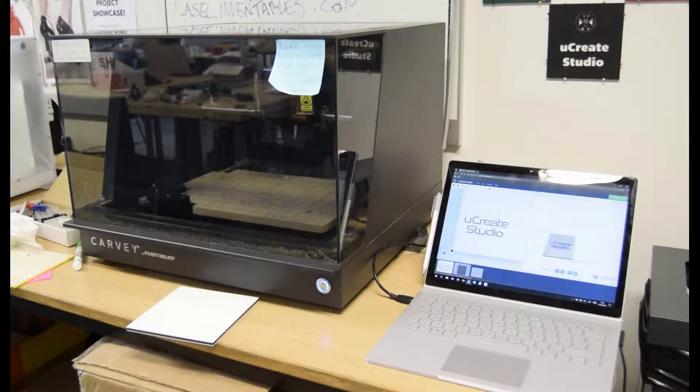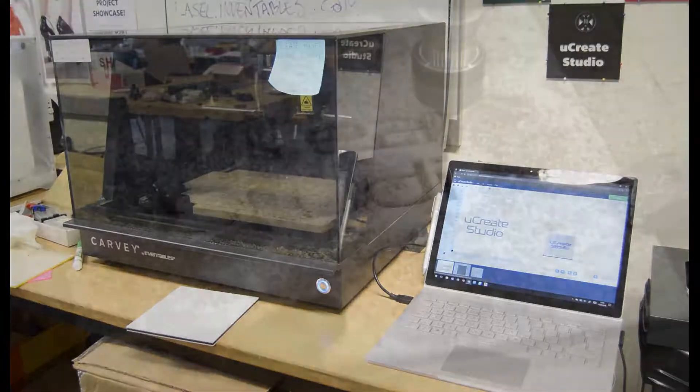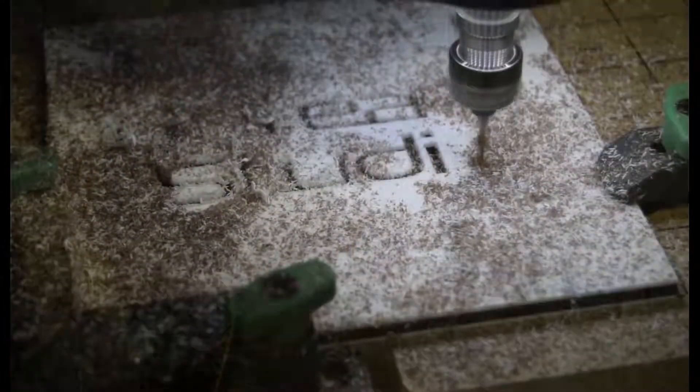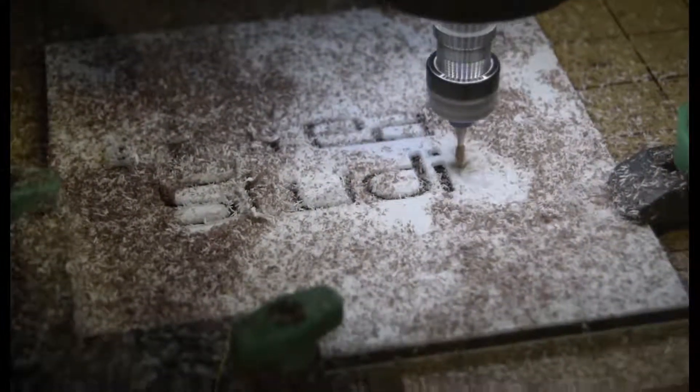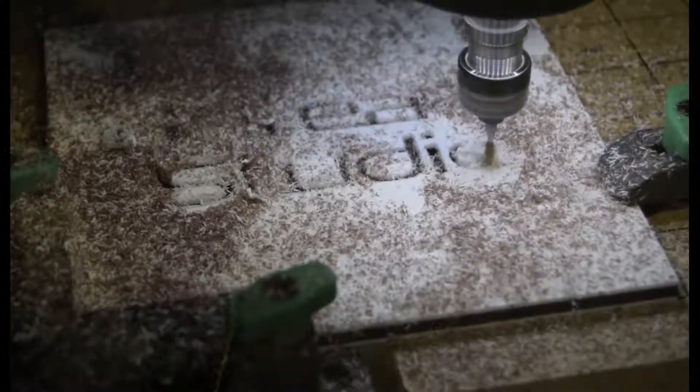The Kavi CNC milling machine is a subtractive manufacturing device which cuts away at your material layer by layer to reveal your design.